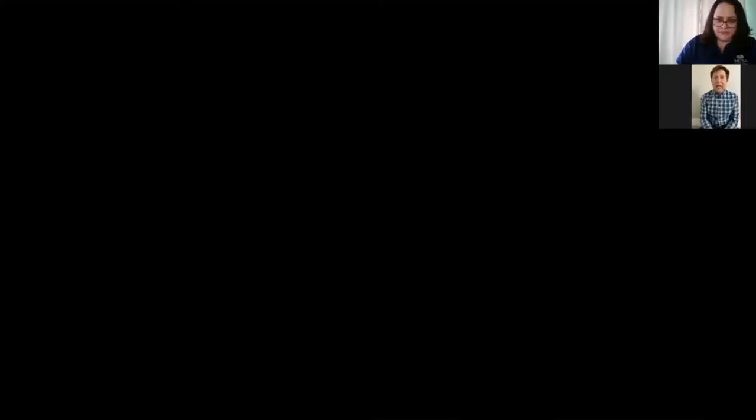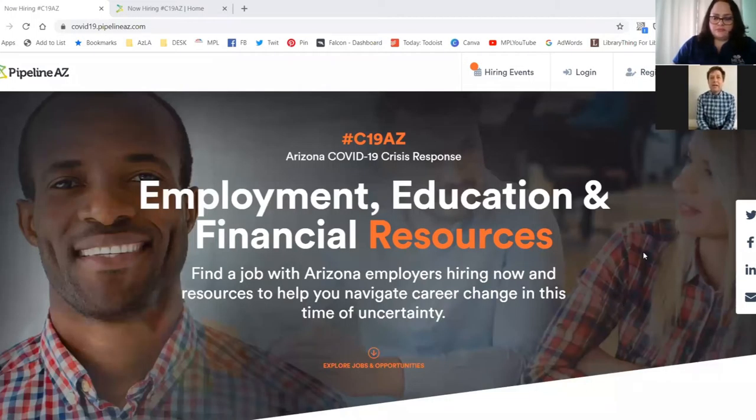So Carl, can you tell us a little bit about getting started? Yeah, to get started, you'll start at the website. The web address is c19az.com. And this was created in response to the downturn in the economy because of COVID.